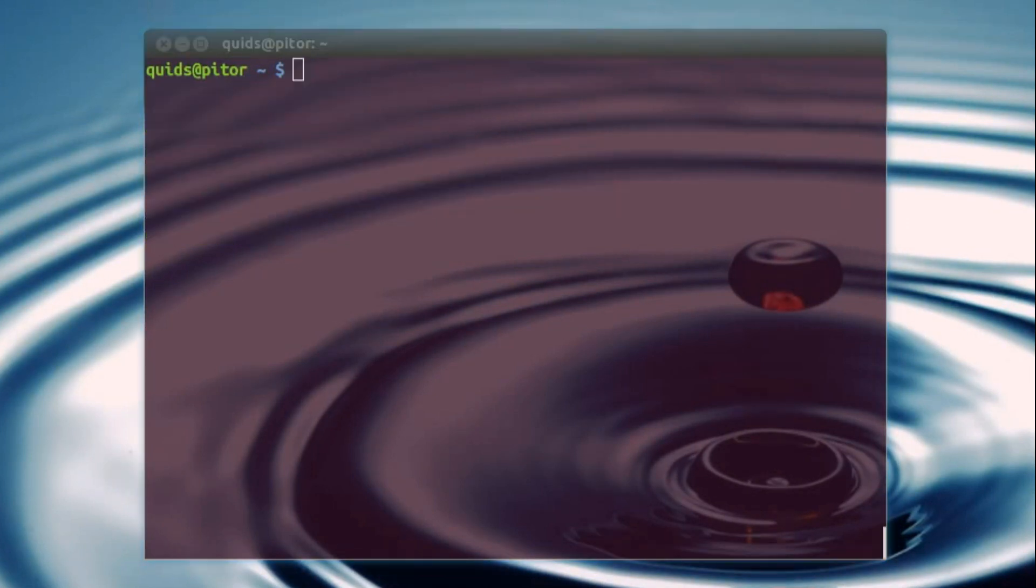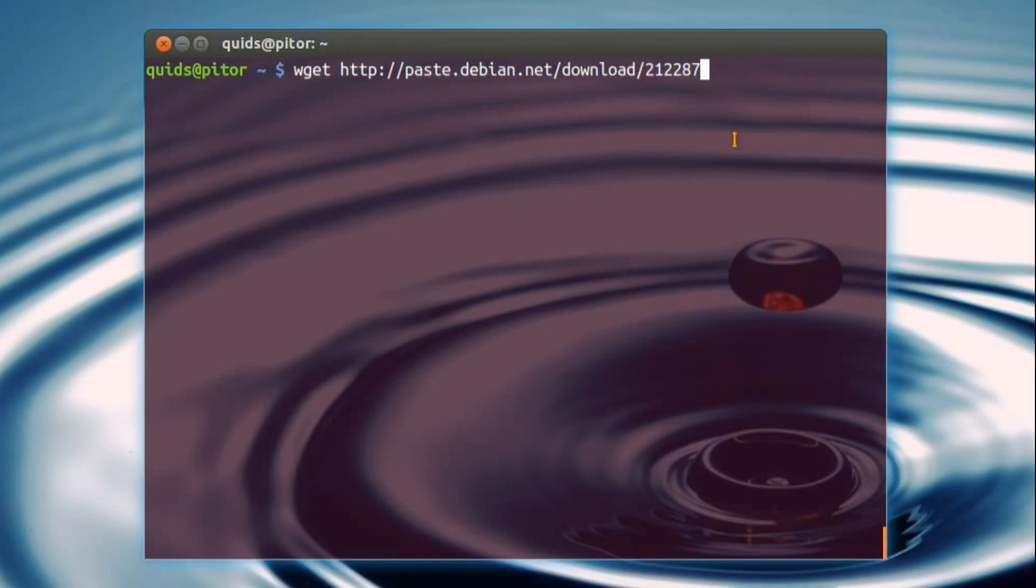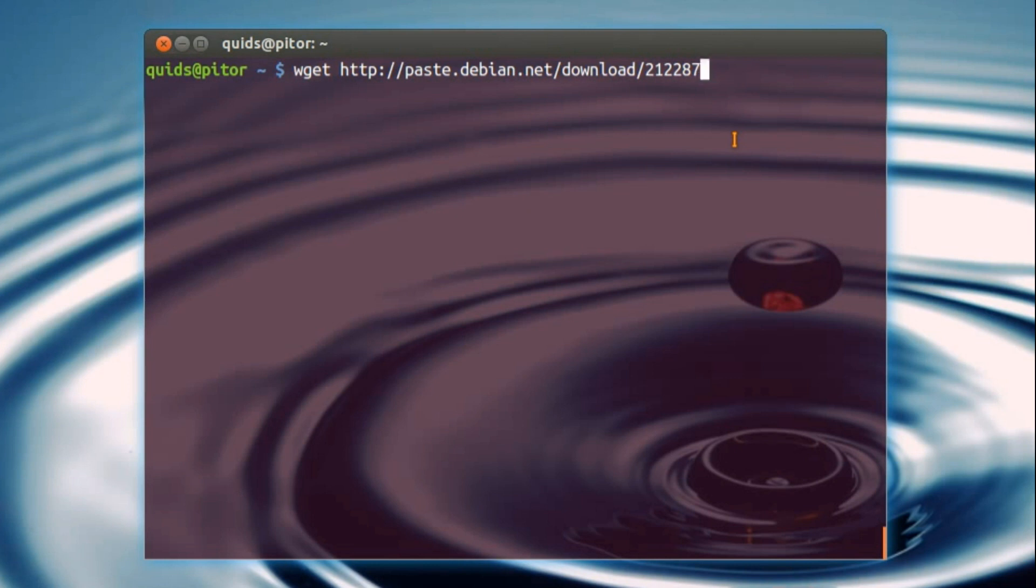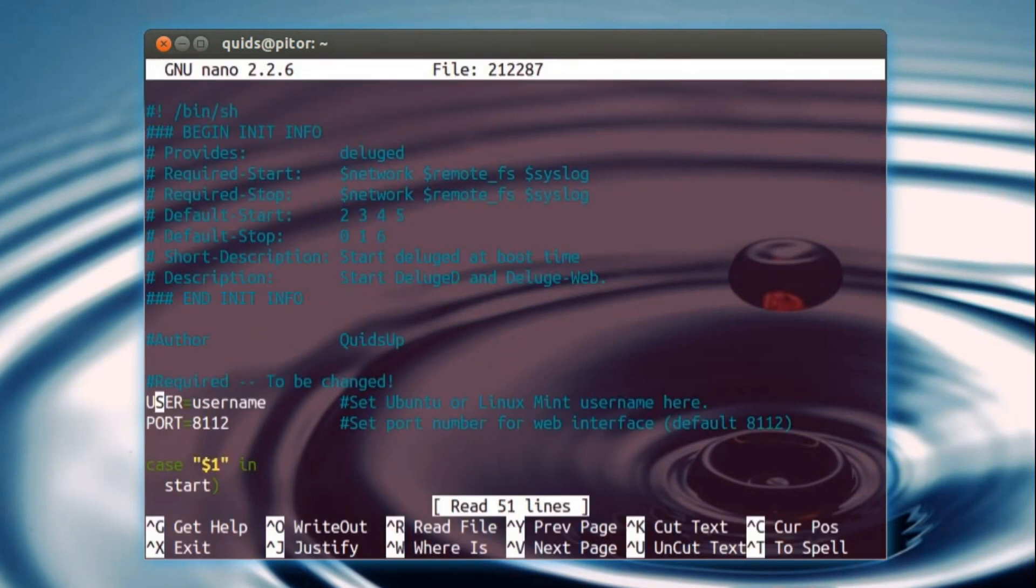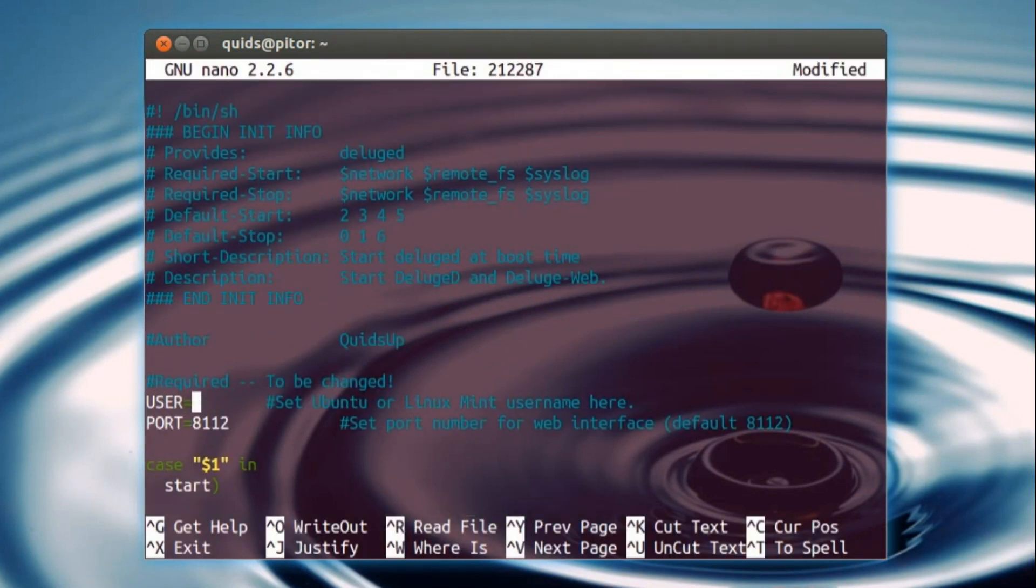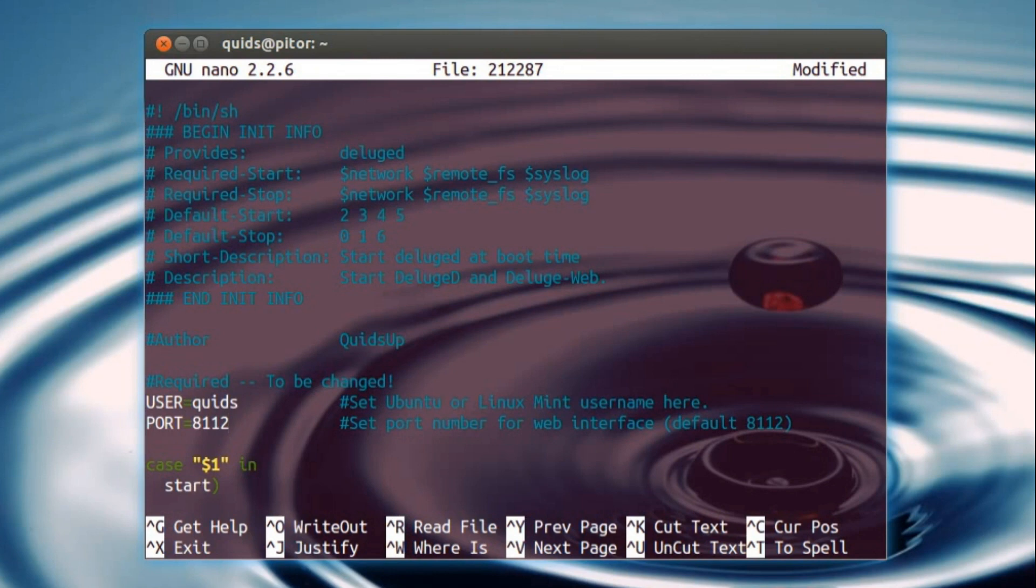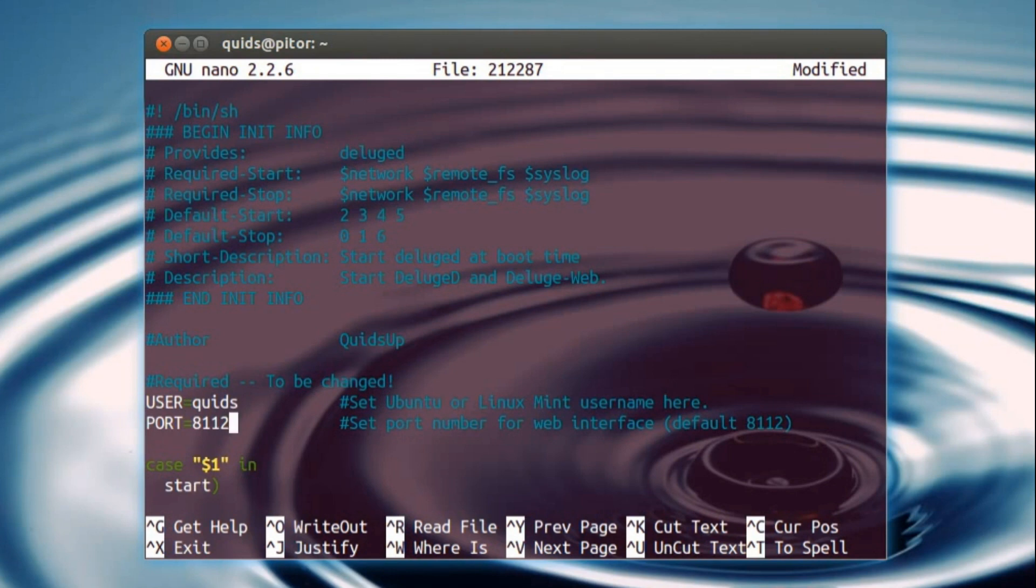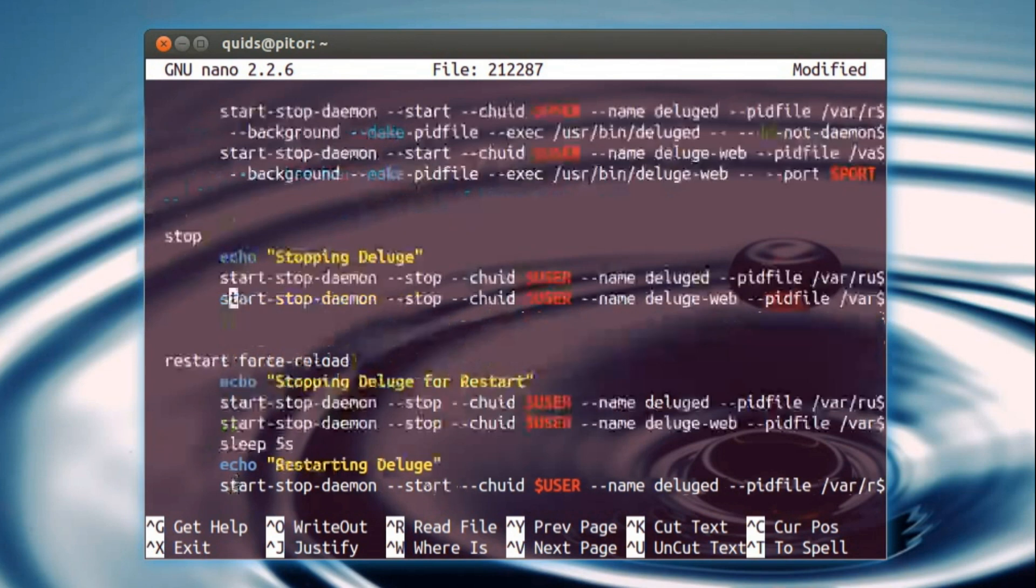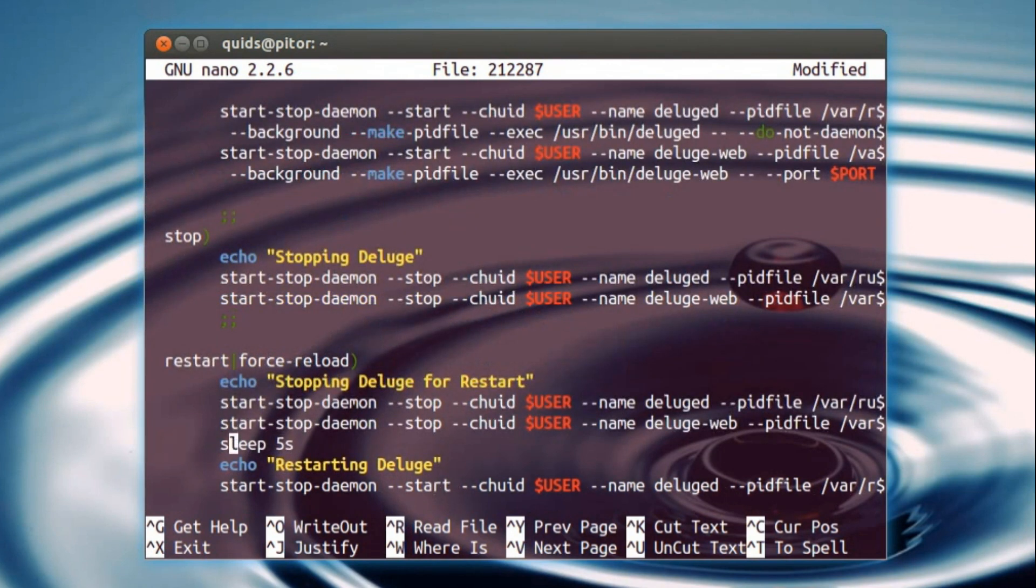Now rather than typing in Deluge D and Deluge Web every time you boot up, what I've provided is a nice handy init script. So just download that with wget, then we need to make a few changes in it. Mentioned down here, so required to be changed, so you pop in your Linux username, so for me, quids. There's a port number here if you want to change it for the web interface. If you don't want the web interface then you just need to comment out a few of these start-stop-daemon, but I'm not going to go into that in this video.